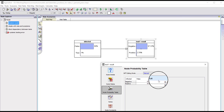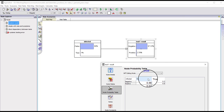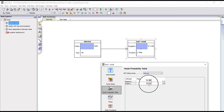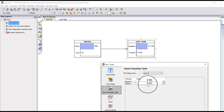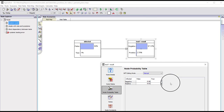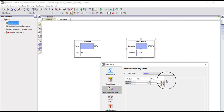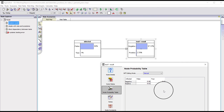If a person is not infected there's a two percent false positive rate, which means that for 98 percent of people who are not infected the test will correctly give a negative result, but for two percent it will give an incorrect positive result. There's also the probability of a false negative: there's a 20 percent chance that a person who is infected will get a negative result, but for 80 percent of people who are infected they will correctly get a positive result.